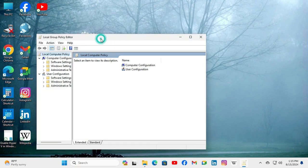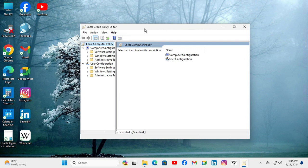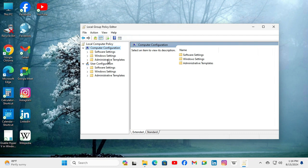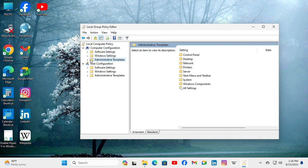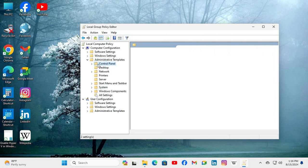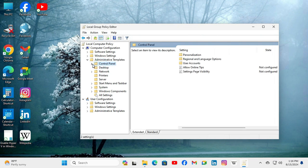Group Policy Editor has been opened. Under Computer Configuration, click on Administrative Templates and expand it, and then expand Control Panel.